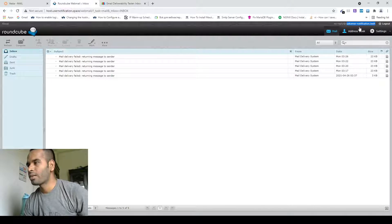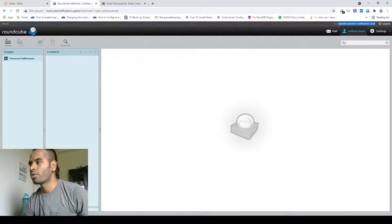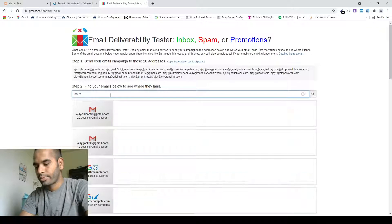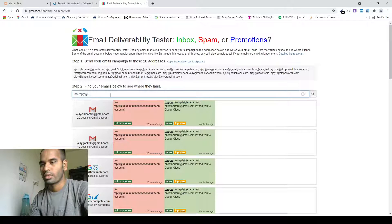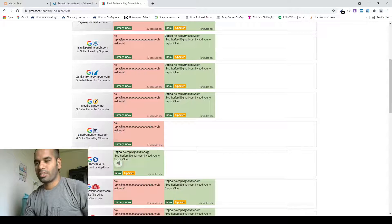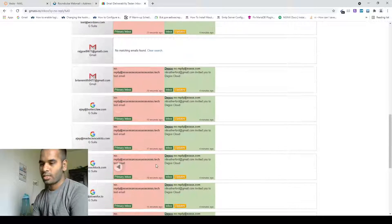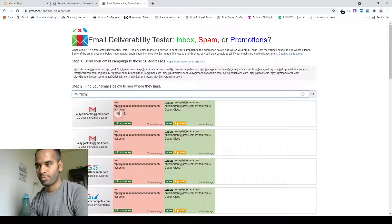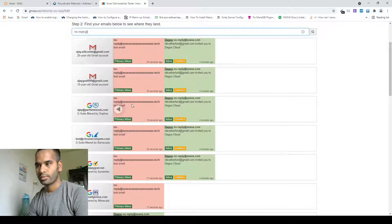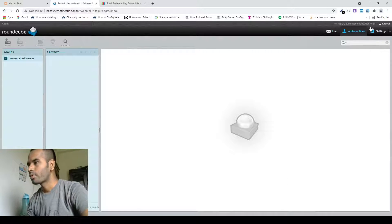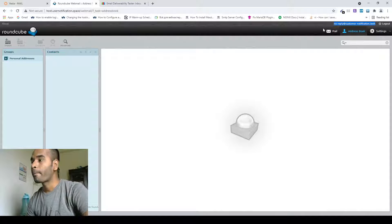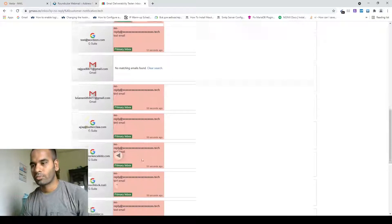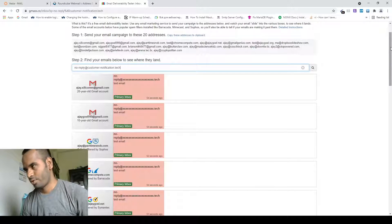Then click send. Our from email address is 'no-reply at customer-notification dot tech'. Wow, that's great — it's amazing! Check: all of our emails landed in inbox. It's 100% email deliverability rate. Here is the test email subject line — our all email landed in inbox. It's really amazing.